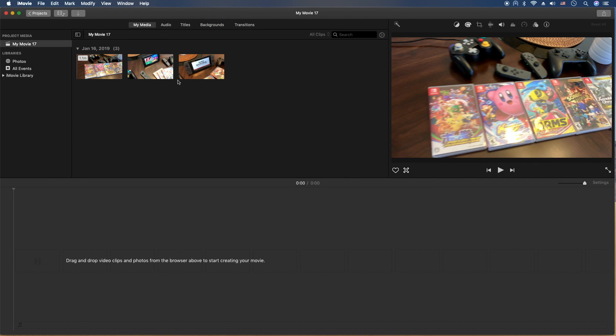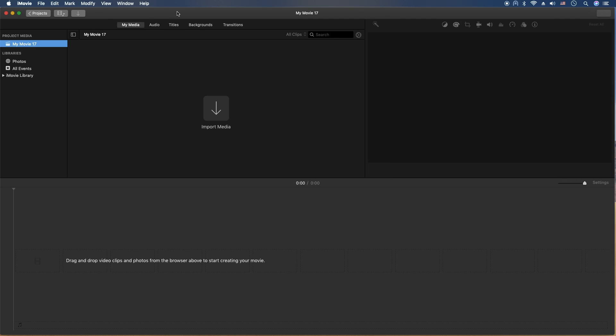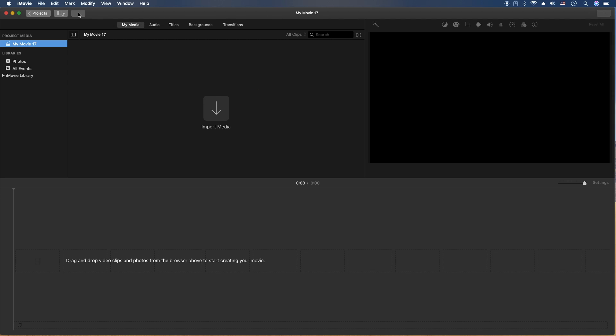Okay, so that's one way to actually import. For the second way, if you have no media in your current project, you can click on this button here, the Import Media button, or the same button up here. Let's go ahead and do that.